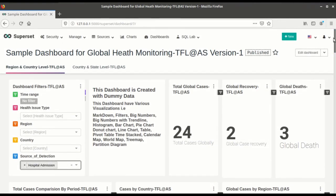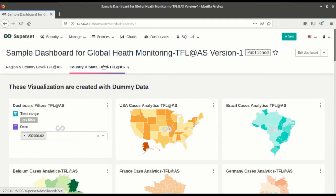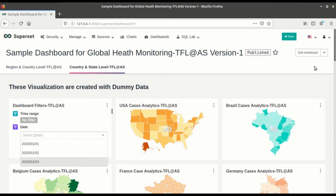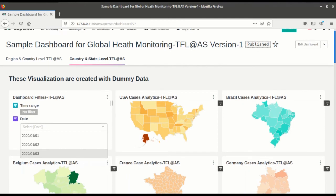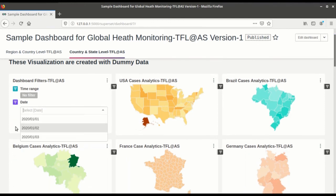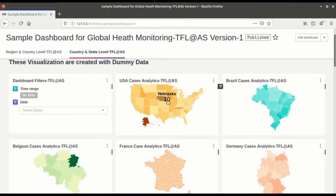Now go to the country and state level visualization. Here you can give your time ranges and date specifically. So you can create a map for US or Brazil or Belgium and other countries. So you can filter out the results based on the country level or the state level.